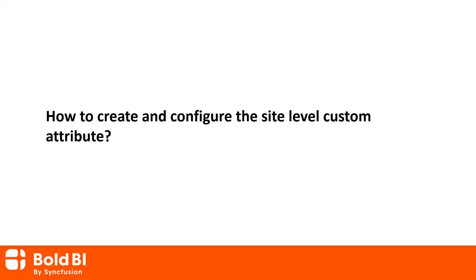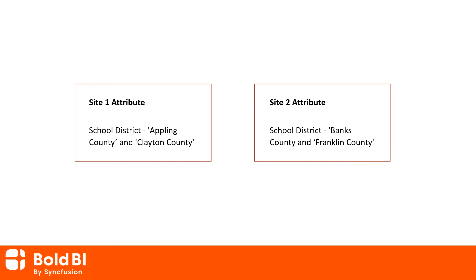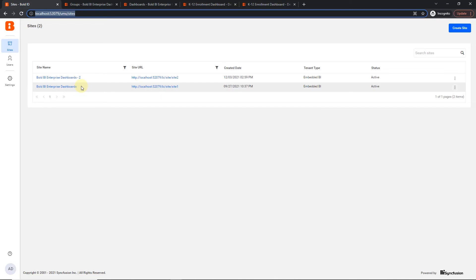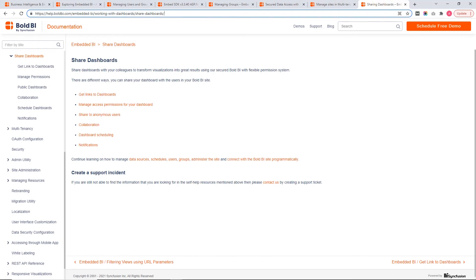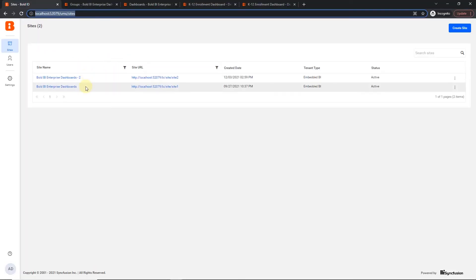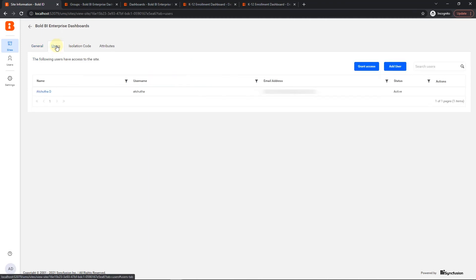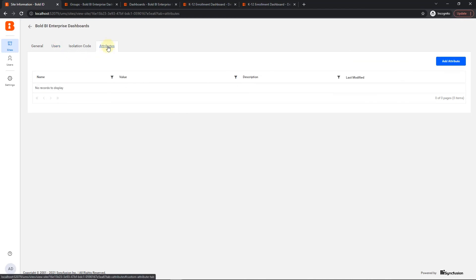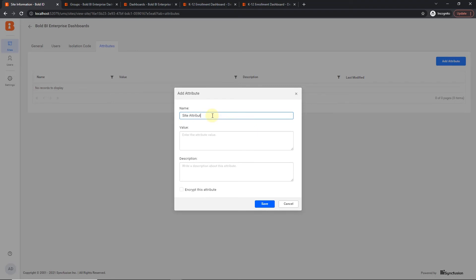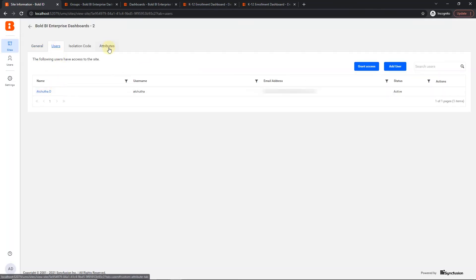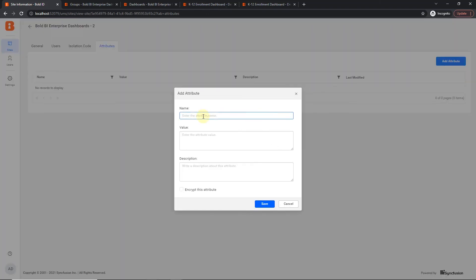Next, we will see a demo with the site level attribute. I am going to showcase different school districts' performance in site one and site two. Go to the UMS sites link and you will find the site list. You can create multiple sites in the embedded platform only — there is no support in the cloud platform. To learn how to manage sites and share dashboards, please check the documentation link provided in the description. I have created two sites and shared the site one dashboard to site two. Click on the site one name and navigate to the user tab, where you can add any user to give permission to access the site attribute — I have added the admin user. Then navigate to the attributes tab, click the add attributes button, and a dialog will appear. Enter an attribute name and make sure to use the same attribute name for all sites so that you can dynamically get data based on the site in our dashboard. Add the attribute for site one in the value section.